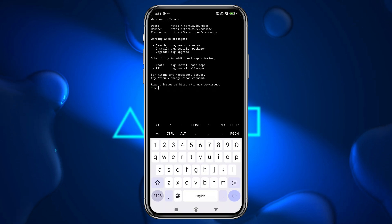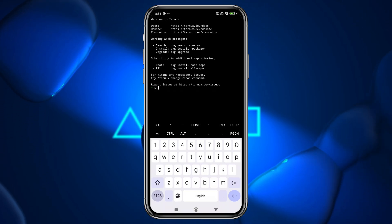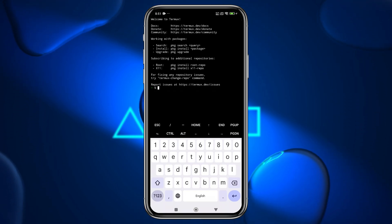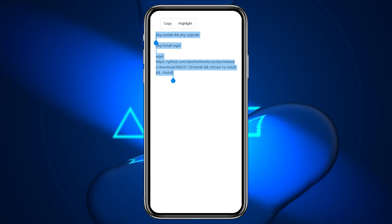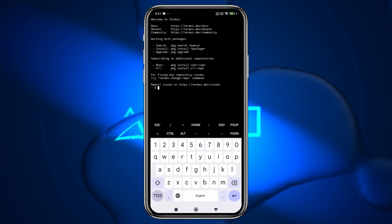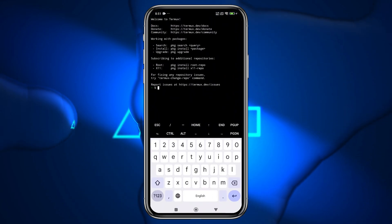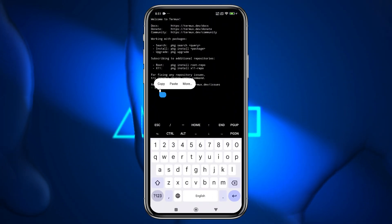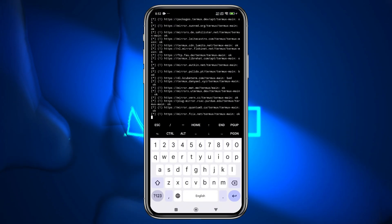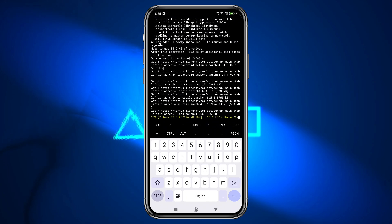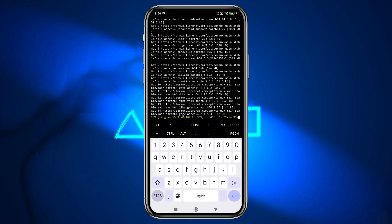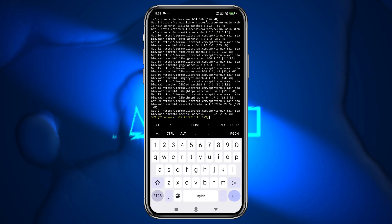Next, we need to execute a command to start the installation. This command is in my notes. Simply copy it, return to Termux, long press to paste the command, and press Enter. Termux will begin installing the necessary packages, which typically takes 5 to 10 minutes.